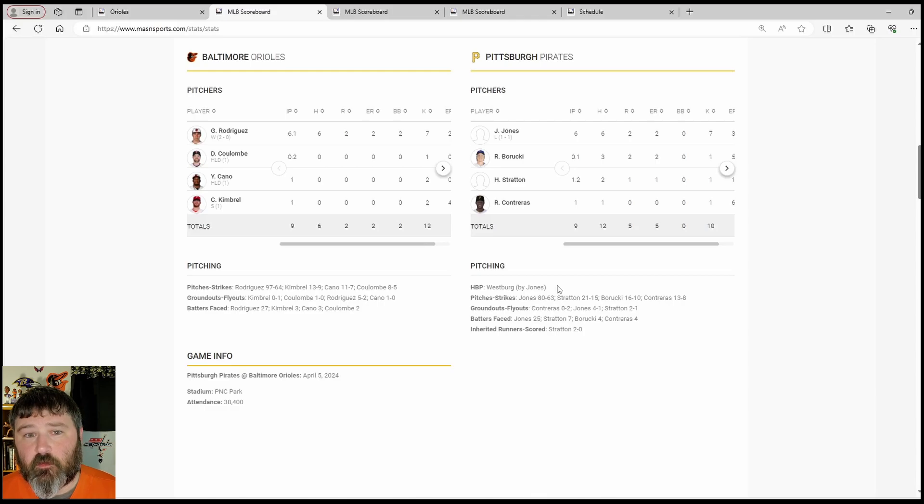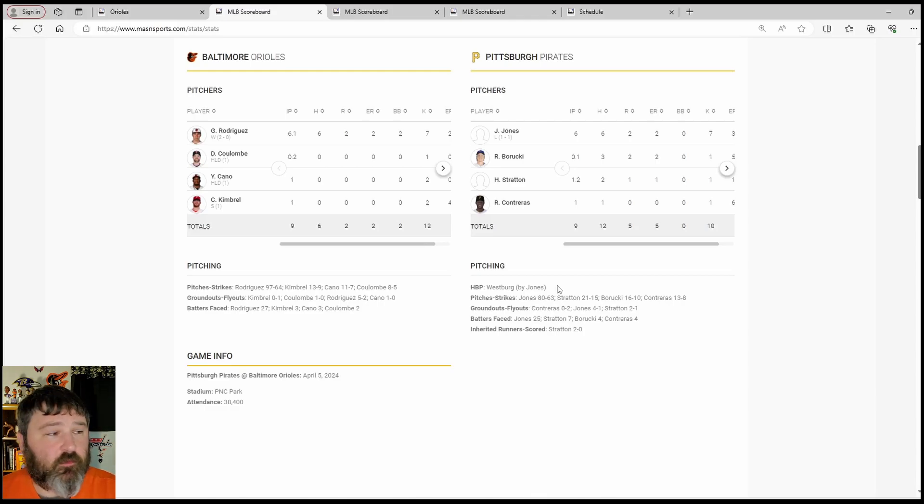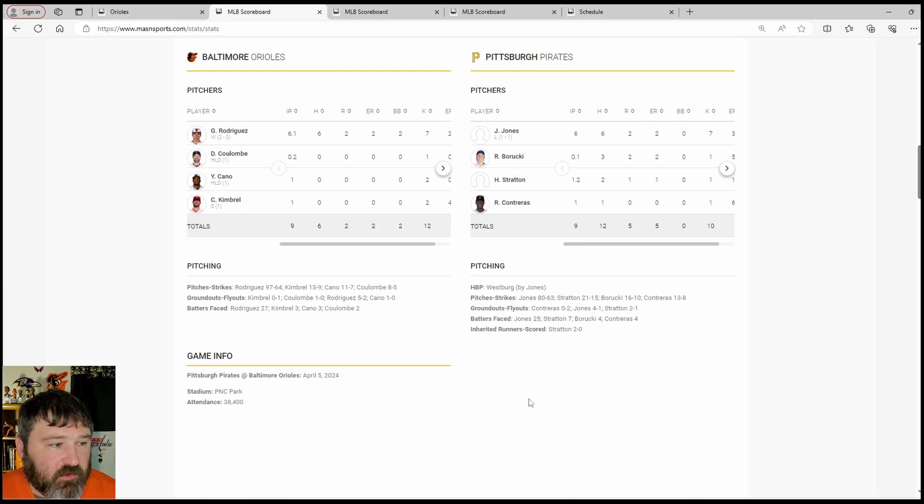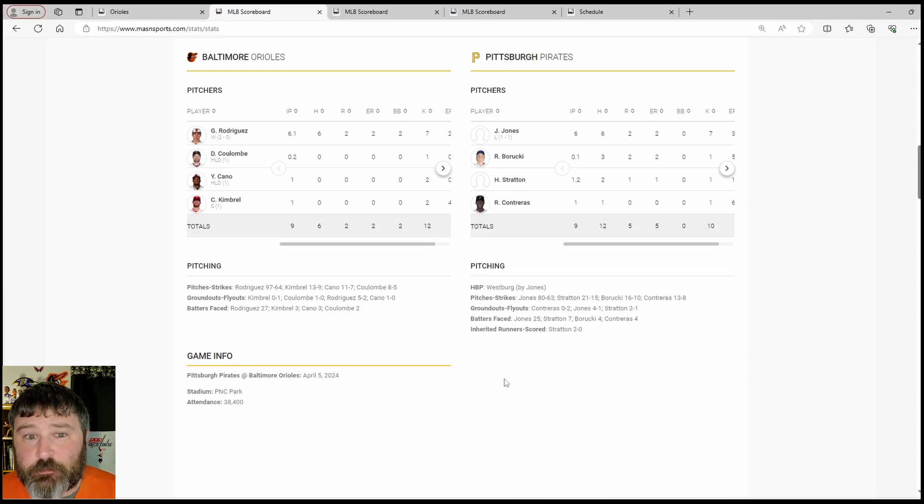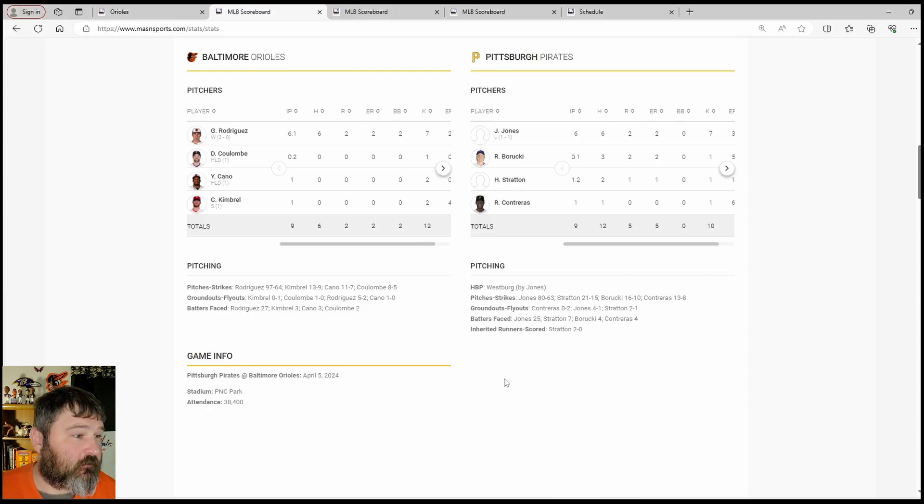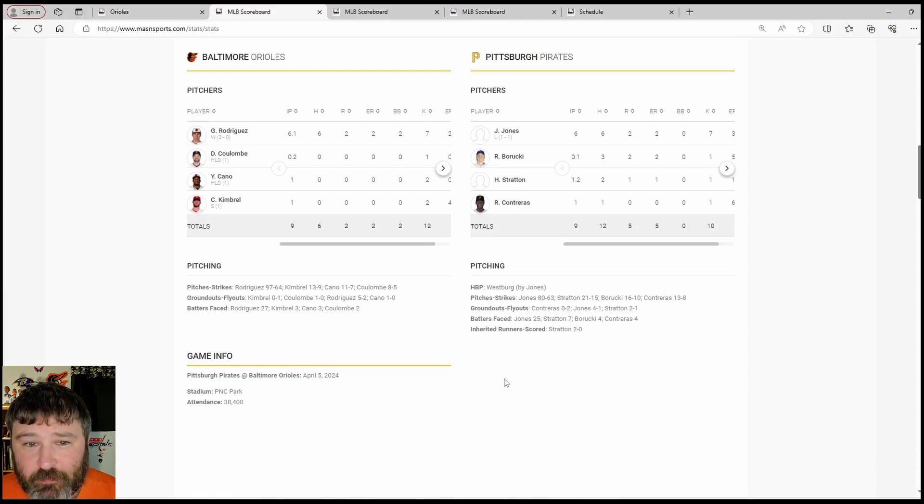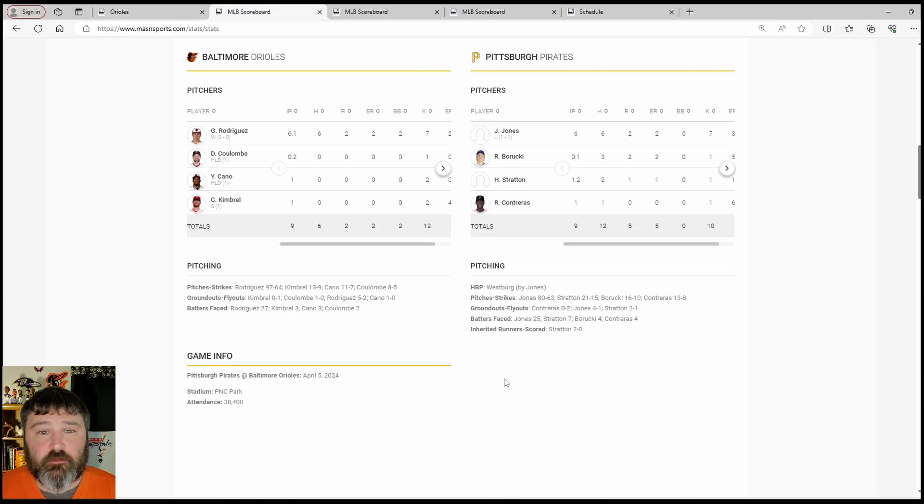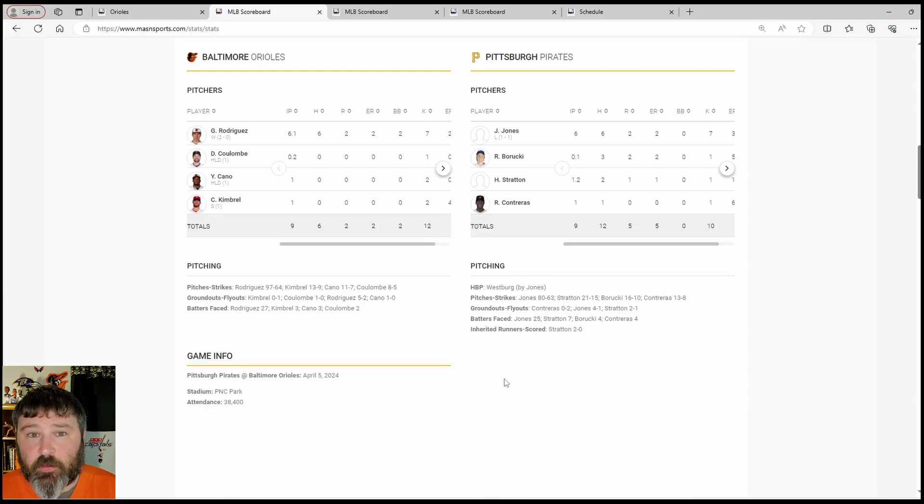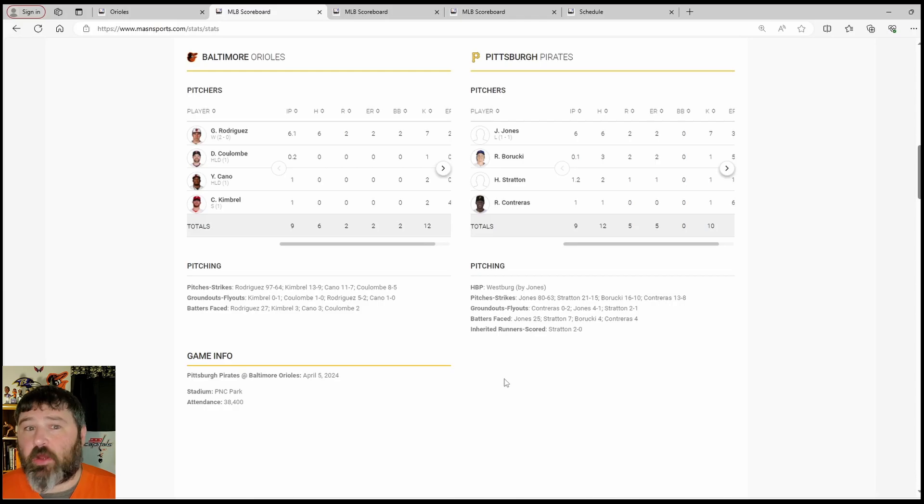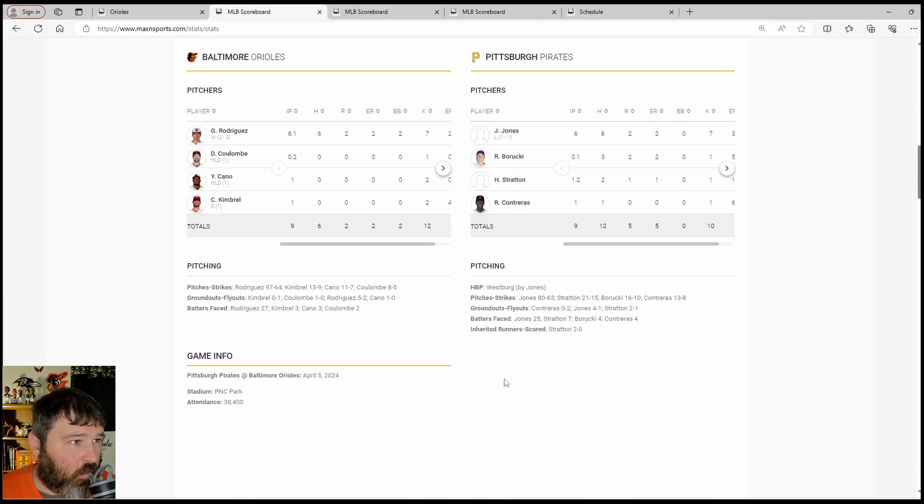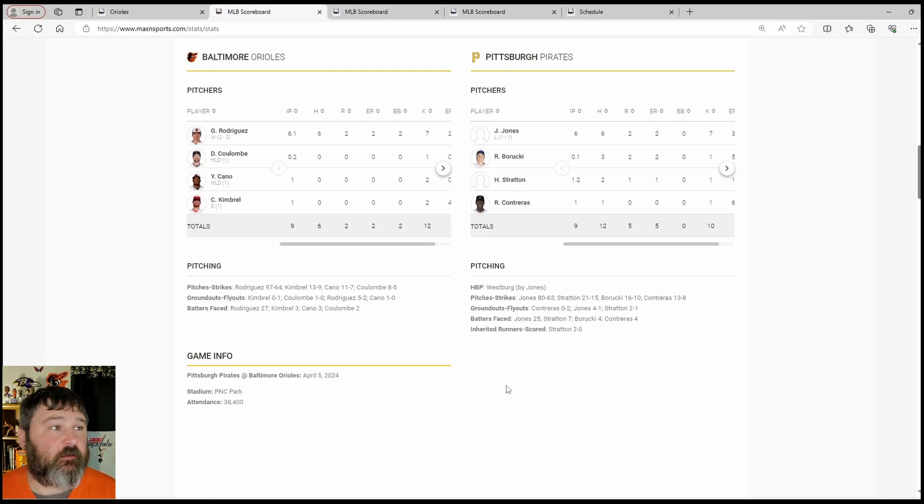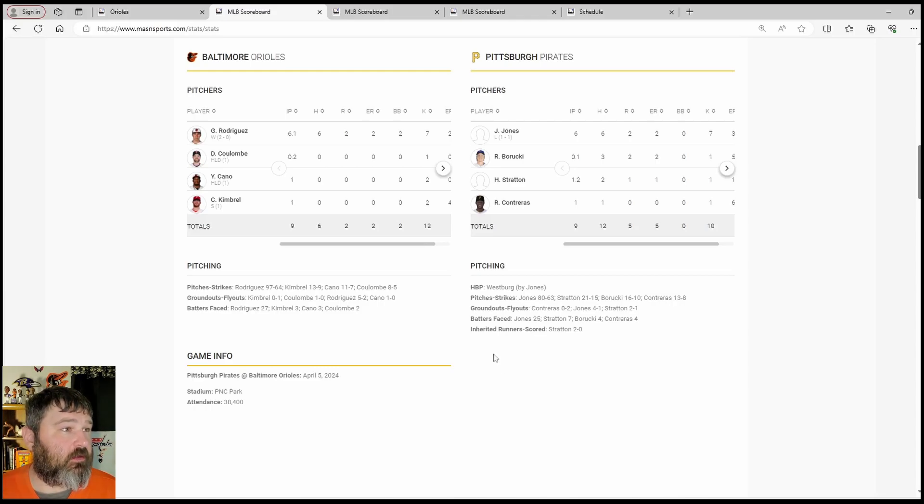First save of his Orioles career for Mr. Kimbrel. And he did it in relatively short work, 13 pitches. 13 pitches for your save with two strikeouts. That's great. Seemed like a great acquisition in my book. I don't know what you people out there are talking about that we shouldn't have picked up Craig Kimbrel.